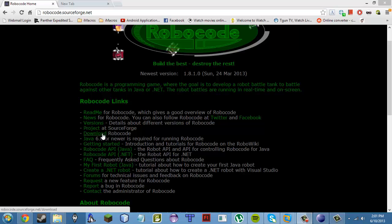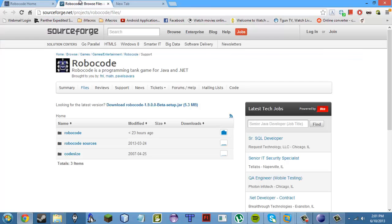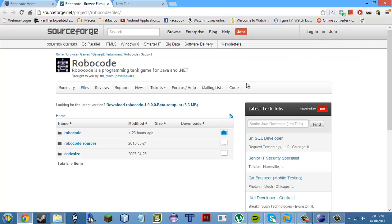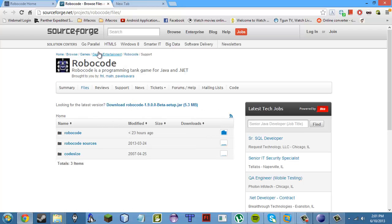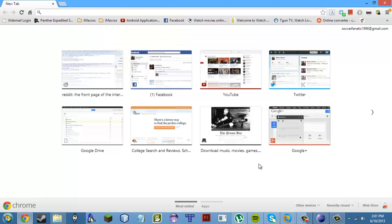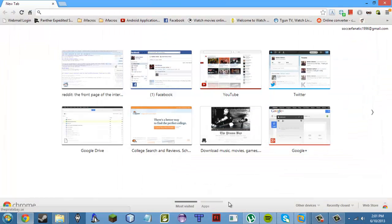What we want to do is go on this site — the link will be in the description — and click download. Just download it and then install it into your C drive under Robocode.